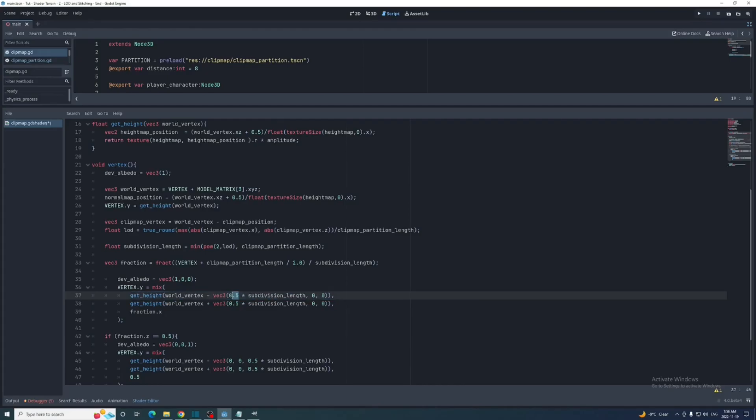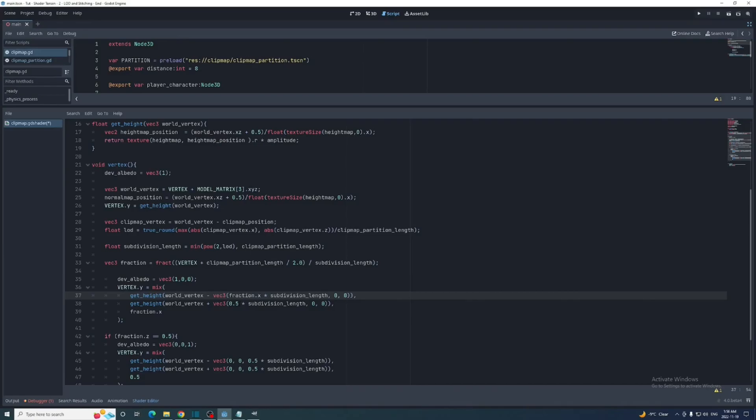What if I multiply the subdivision length by the fraction dot x as well? Then we would just be subtracting by 0 and getting the height of the vertex, which is what we want if the fraction is 0 since no stitching is necessary in that case. And if the fraction is 0.5, then that works too. We might as well replace the 0.5 in the second get height function with fraction dot x as well.